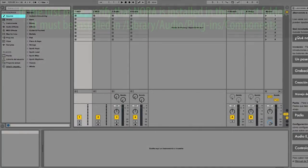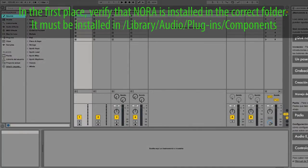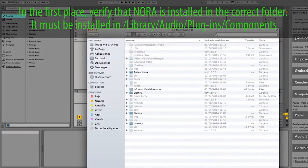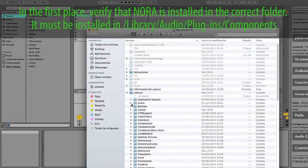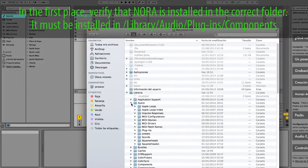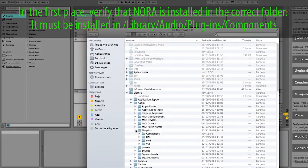In the first place, verify that Nora is installed in the correct folder. It must be installed in Library Audio Plugins components.